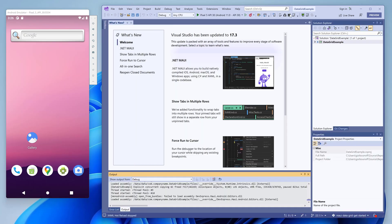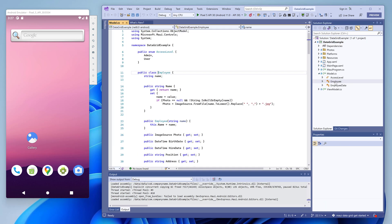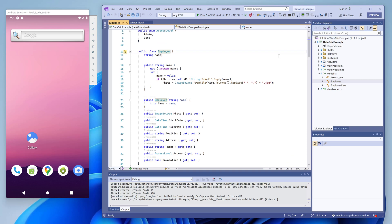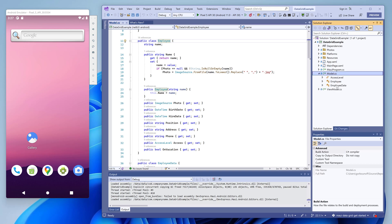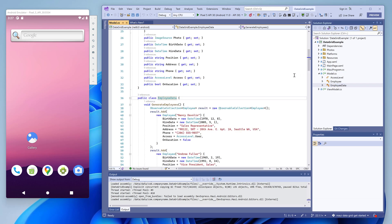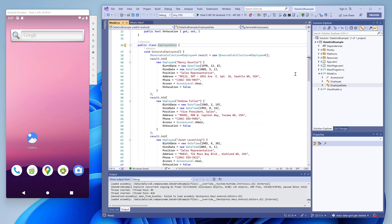Take a look at the model.cs file. It contains a data object represented by the employee class. This class exposes the name, photo, birthdate, and other data properties. Photos are stored in the application resources. The employee data class in the model file stores sample data objects.